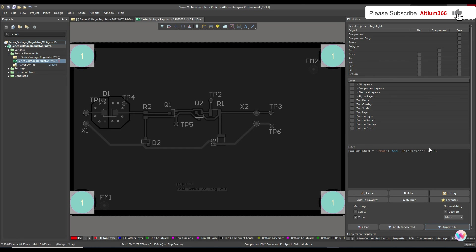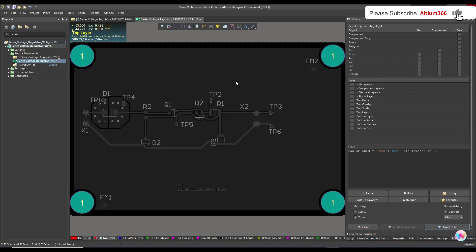If you don't want to specify the hole diameter size, you can also use the previous query. If you like the content, please subscribe to my channel. Thank you very much, have a nice day.